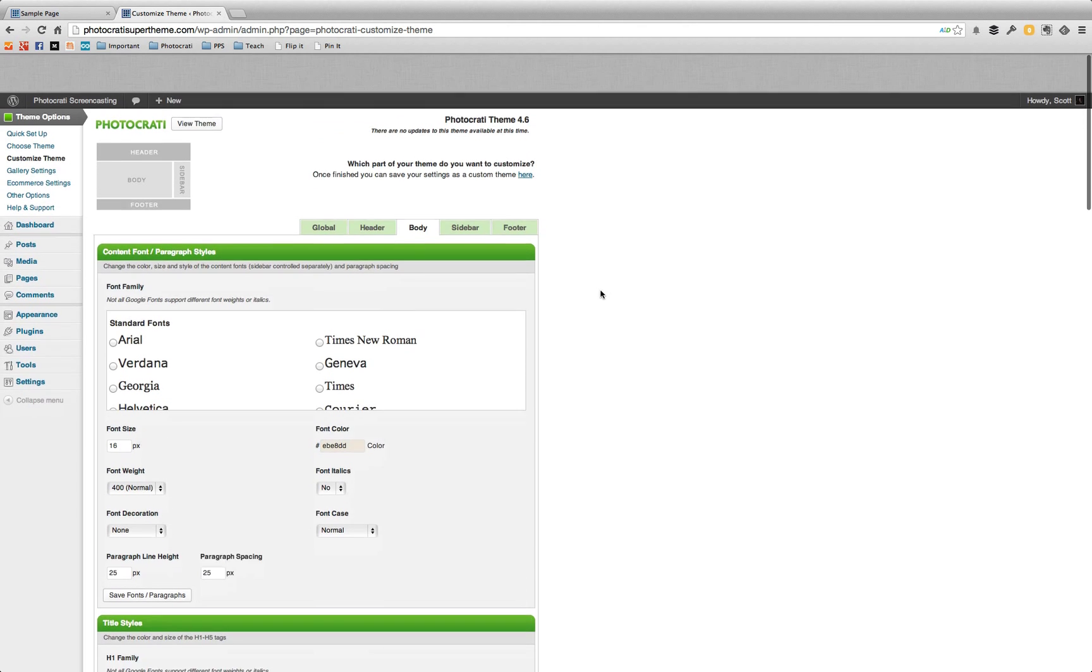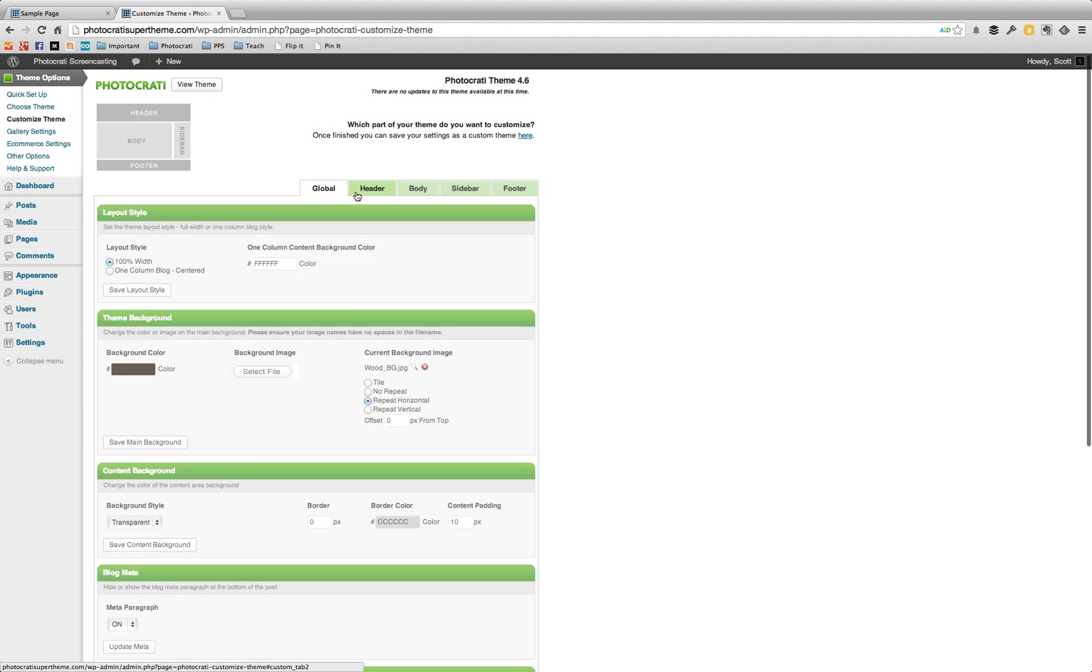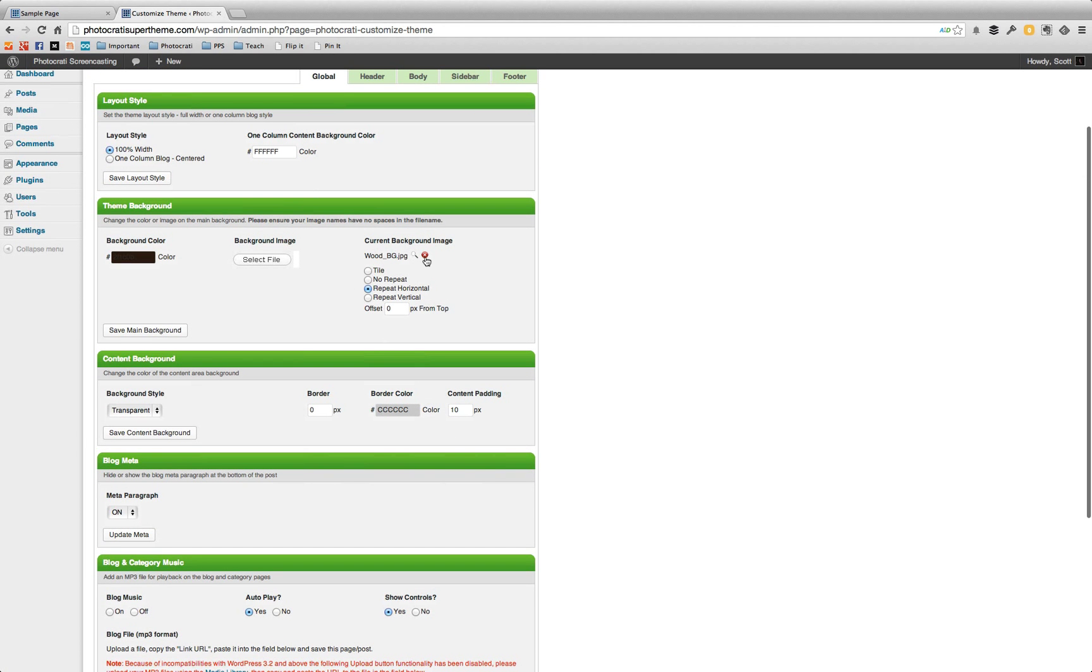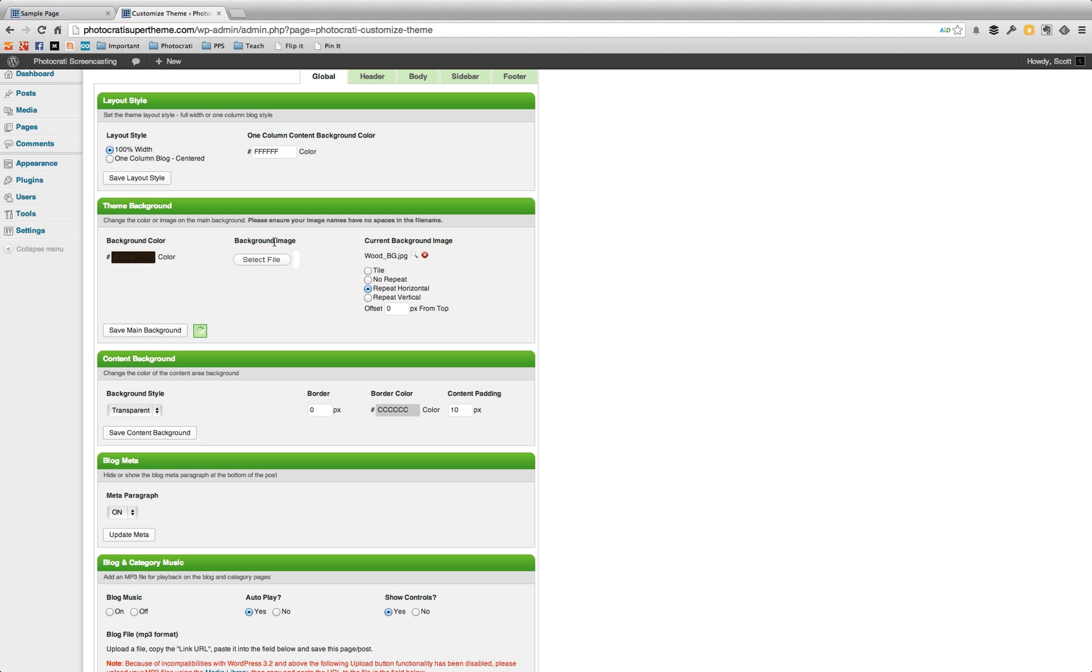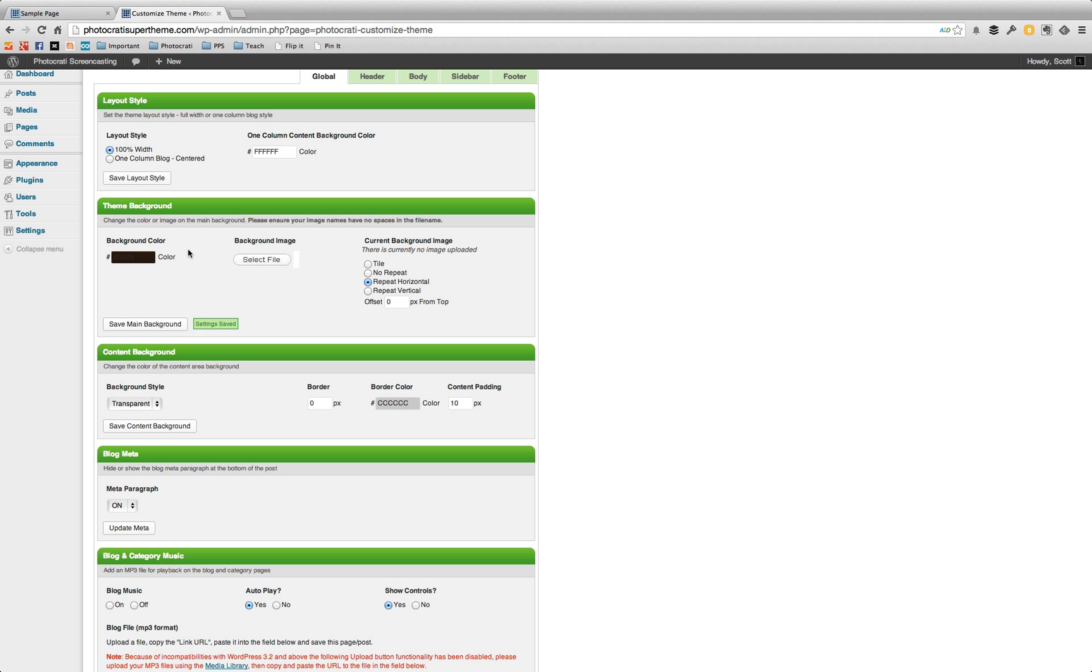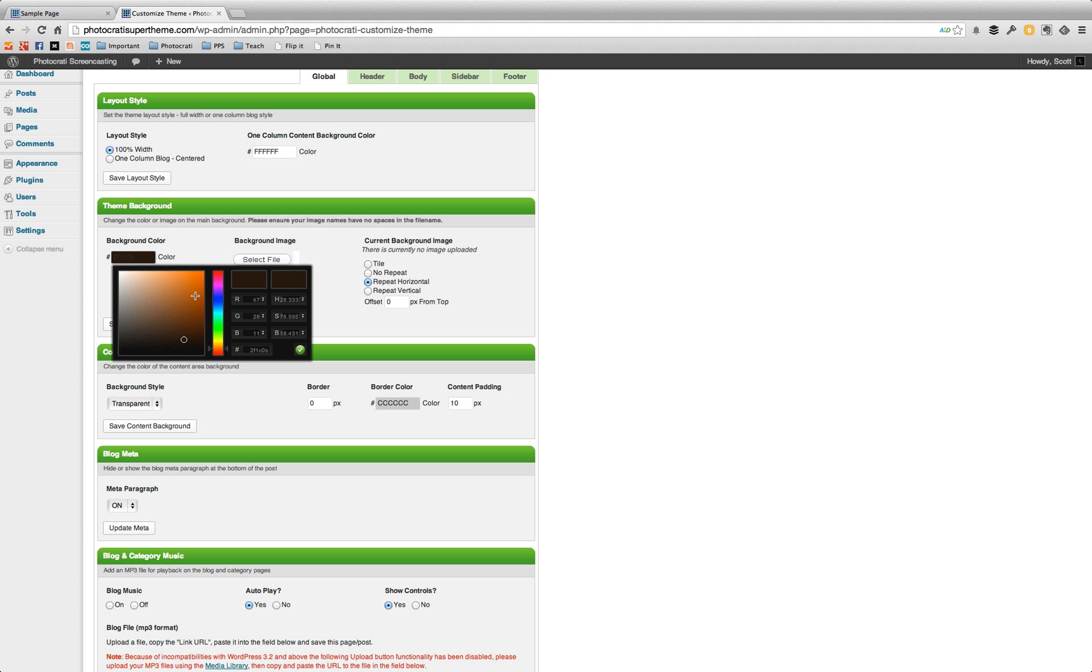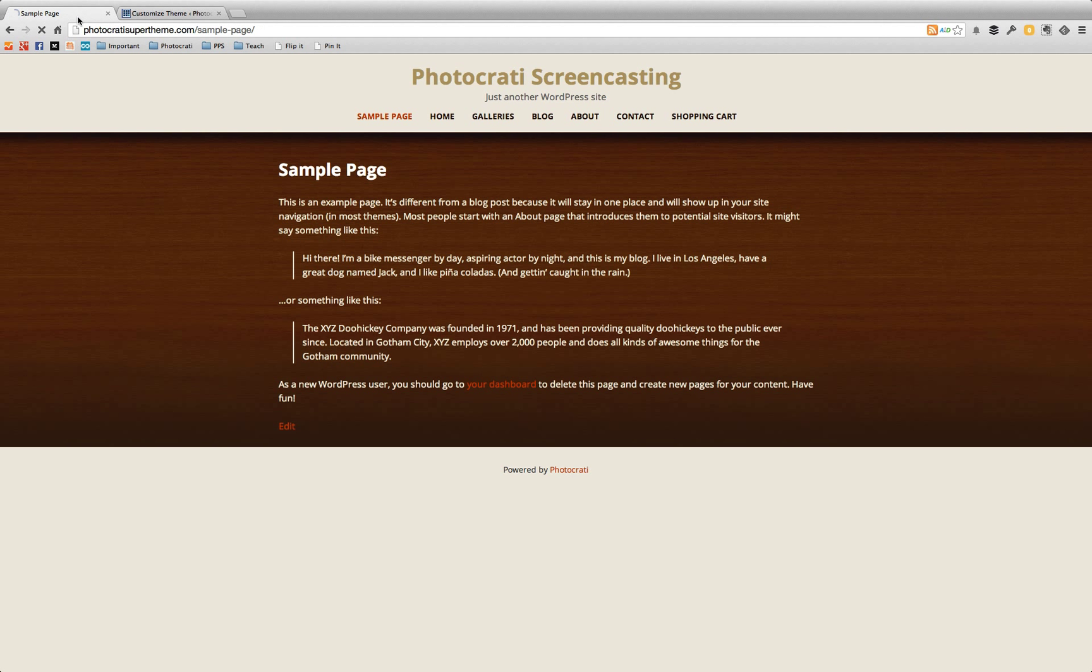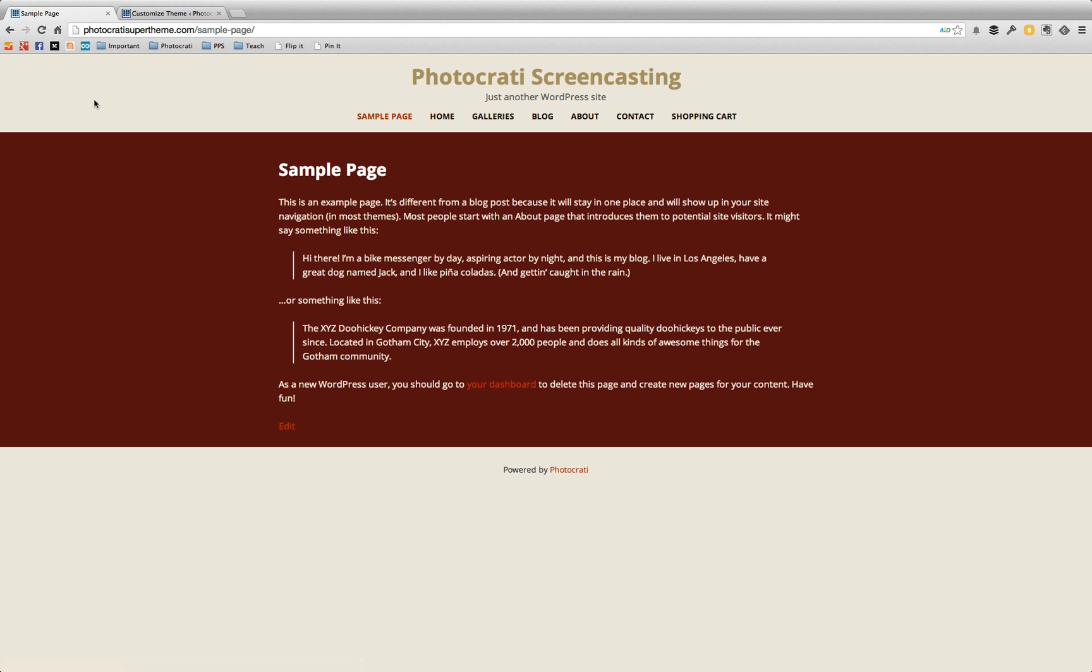So we go down here to the body. Actually, no, I'm sorry. We go to global and we don't want the wood. We're going to remove that, remove the image. And we're going to go here and choose a deep, deep red like that, almost brick red. And we're going to refresh this and it'll be that dark red.